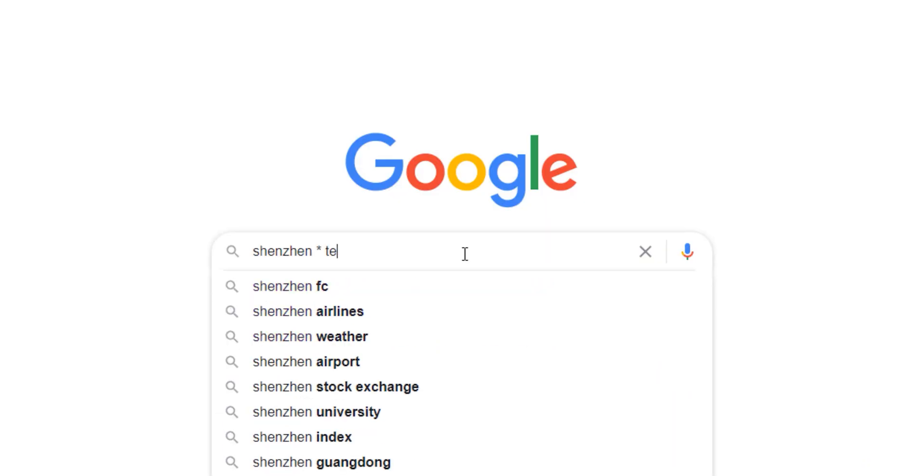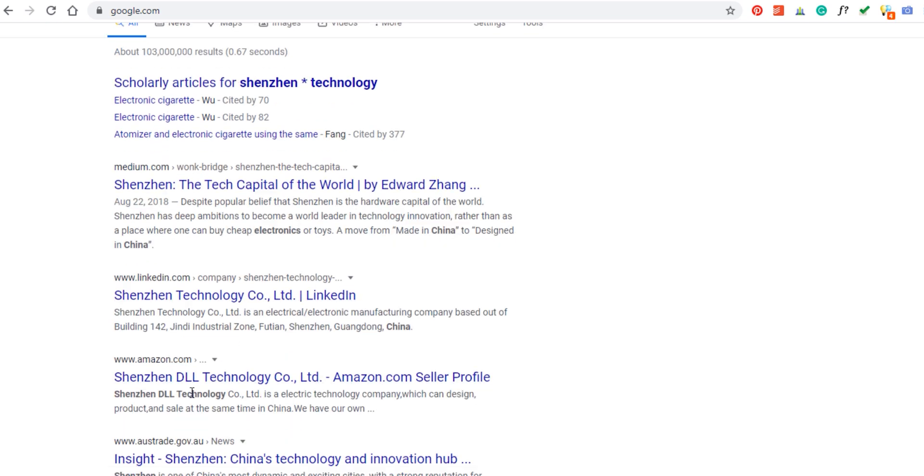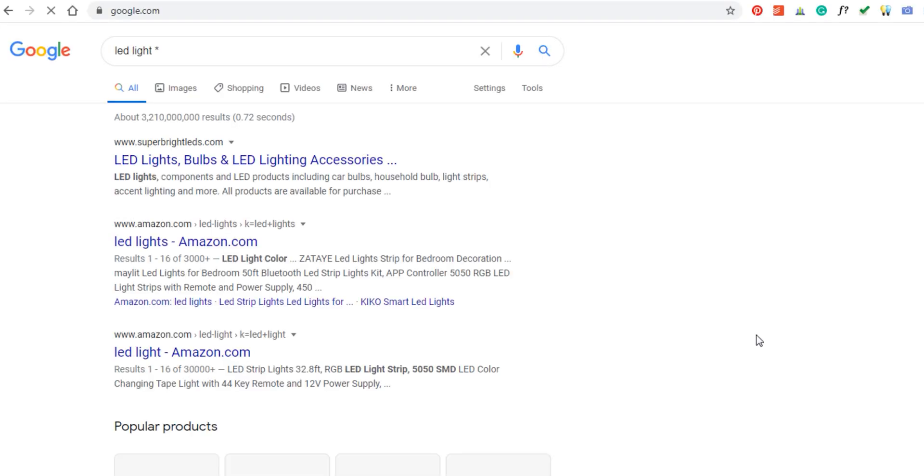There is another basic operator: the asterisk, also called the wildcard. The asterisk is that star symbol. For example, if you want to find a continuous word — say you have 'Shenzhen' and you know the company ends with 'technology' but don't know the middle name — you write: Shenzhen space star space technology. It will bring all results for companies with a name between Shenzhen and technology, like 'Shenzhen Nocti Technology' or 'Shenzhen Reno Technology.' Or if you have 'LED light' and don't know the rest, put star after 'LED light' and it brings all the suggestions that follow.